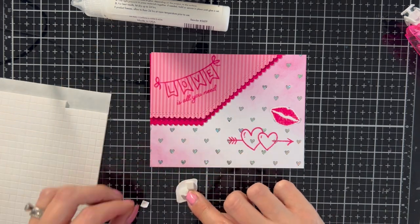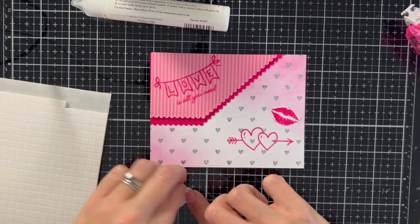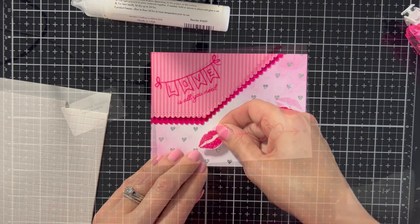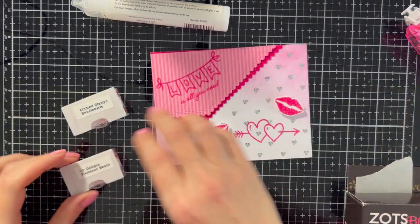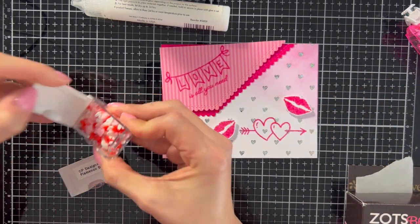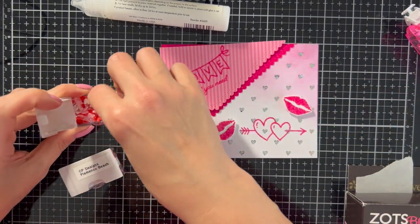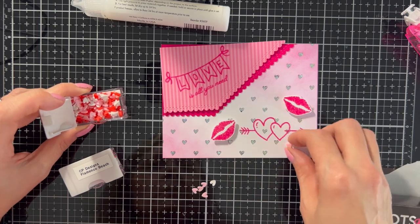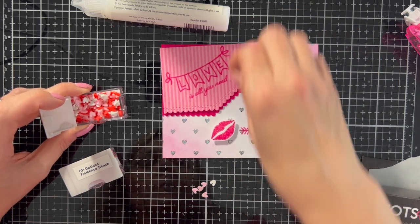And then I started to assemble everything. So for the lips, definitely use some of my 3D foam. I wanted them to pop out. I really wanted them to stand out. So you can see I'm doing that.